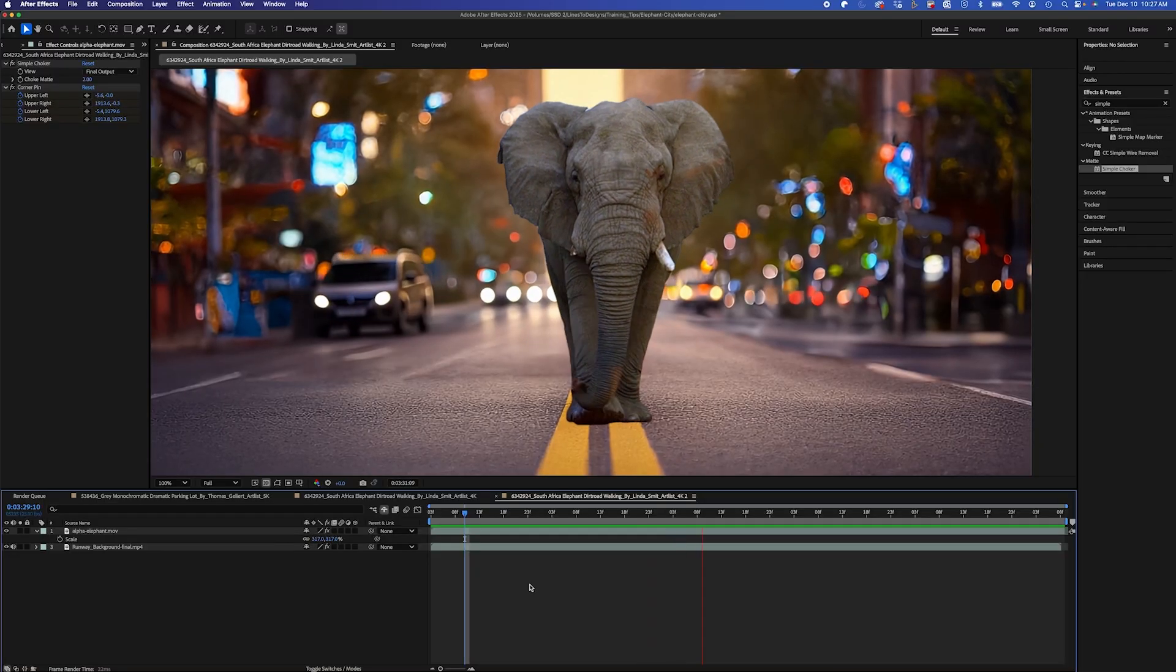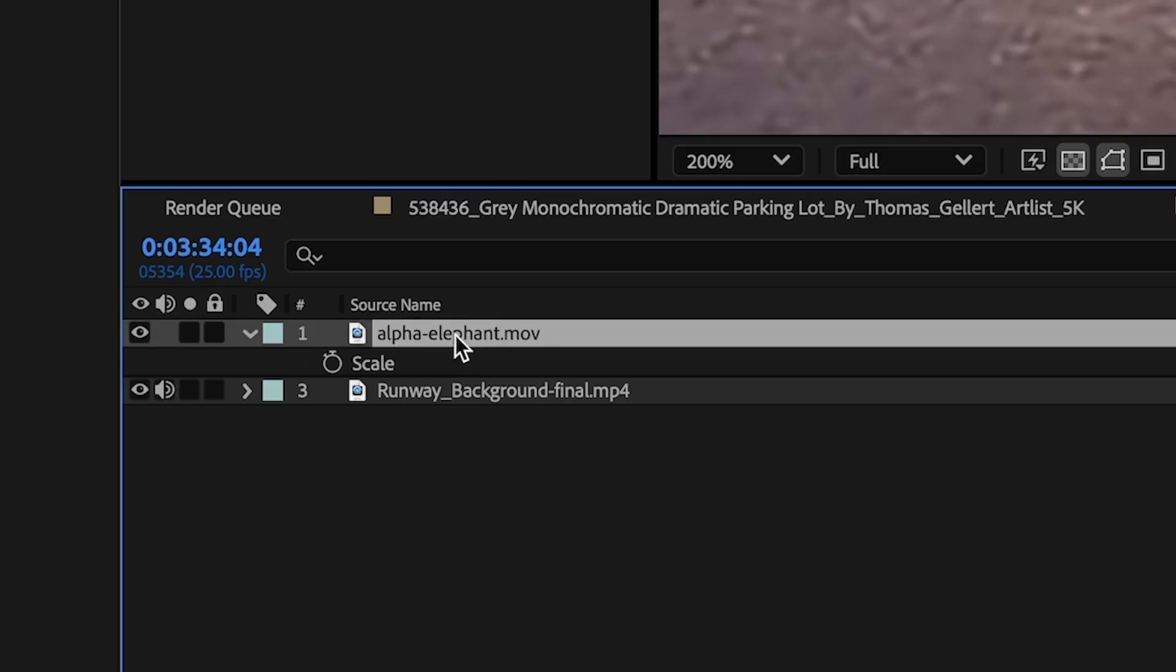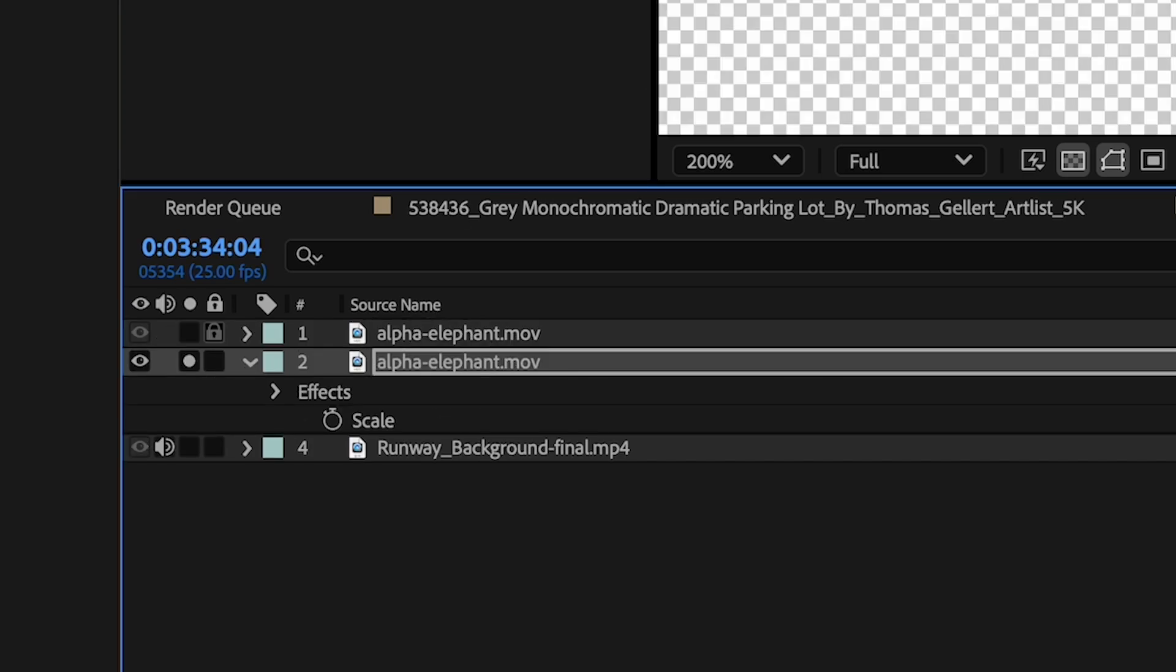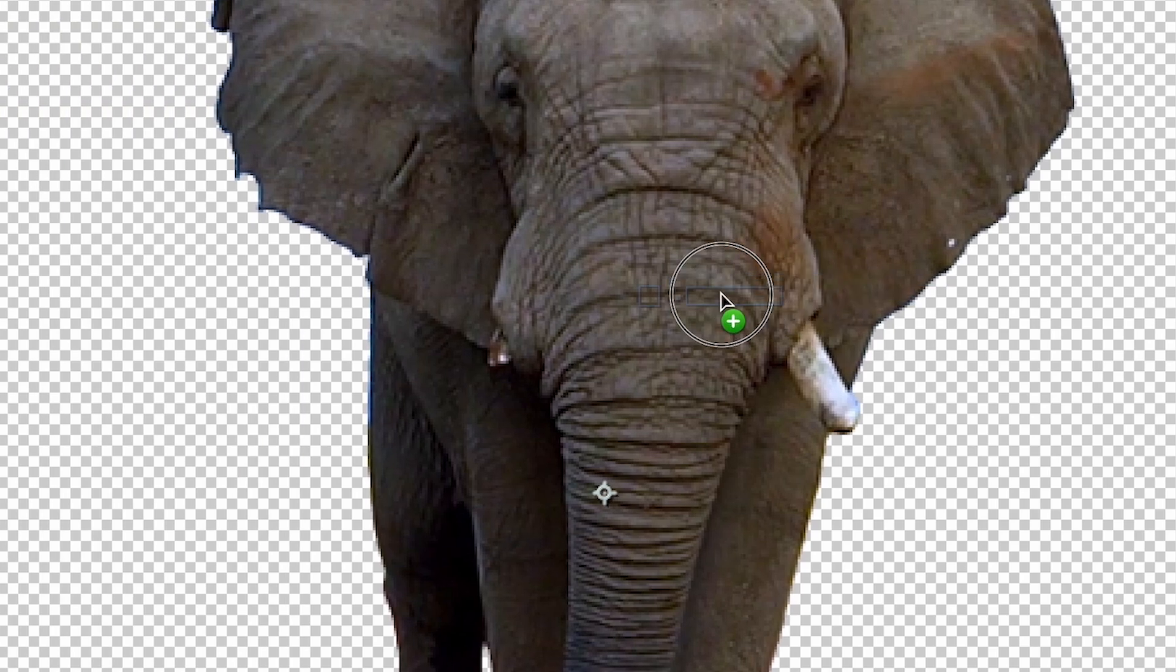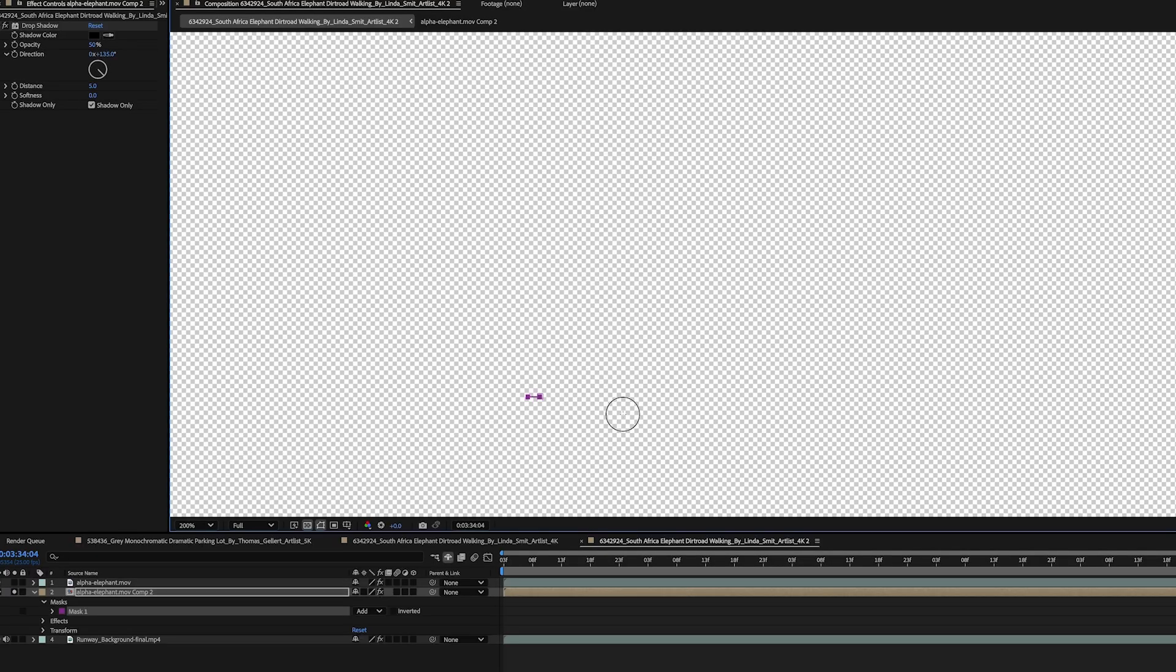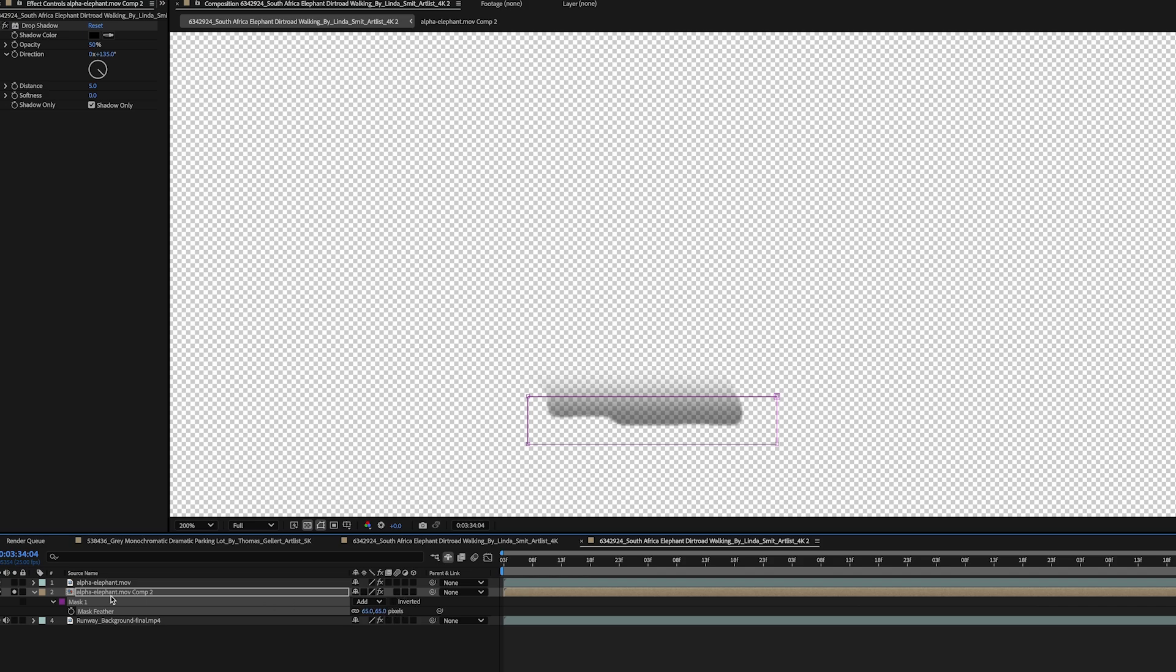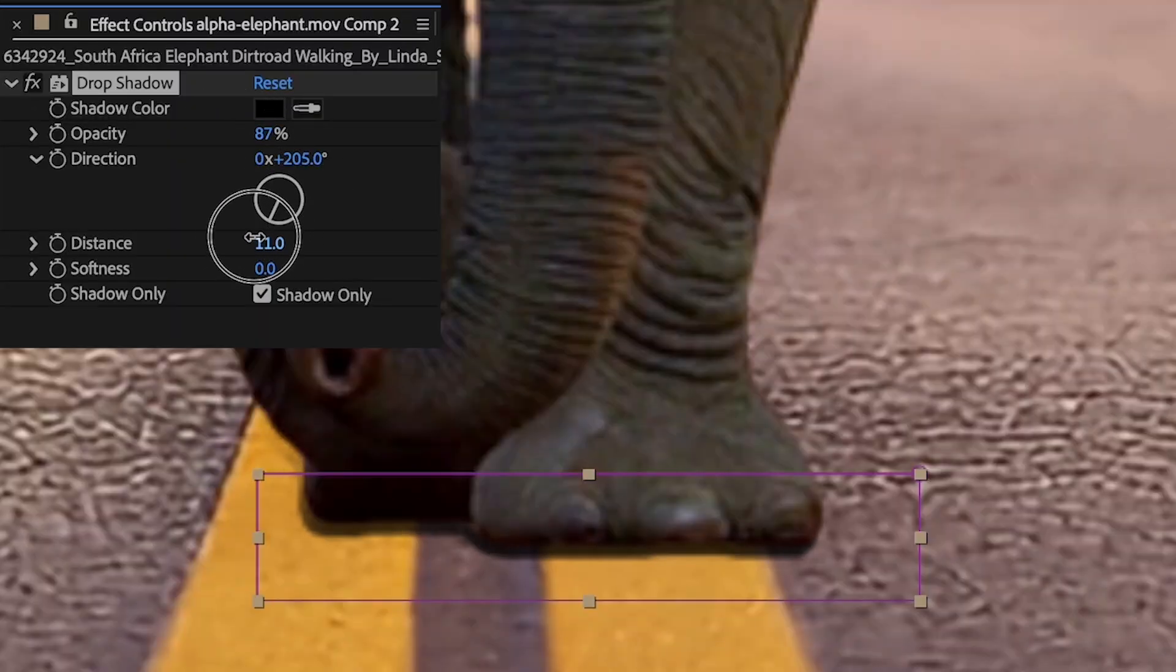So now for really selling the shot, we need to add some shadows. I'm going to duplicate my alpha elephant layer. And on the bottom version, I'll isolate it. And I'll apply the drop shadow effect. In the effect controls, I'll select Shadow Only. And I'll mask out the bottom portion where the feet are. And I'll feather that quite a bit. Now bringing back my other layers, you can see what we really did here and make any adjustments. So I'll make this shadow a lot harder and dark. So this will be my contact shadow.